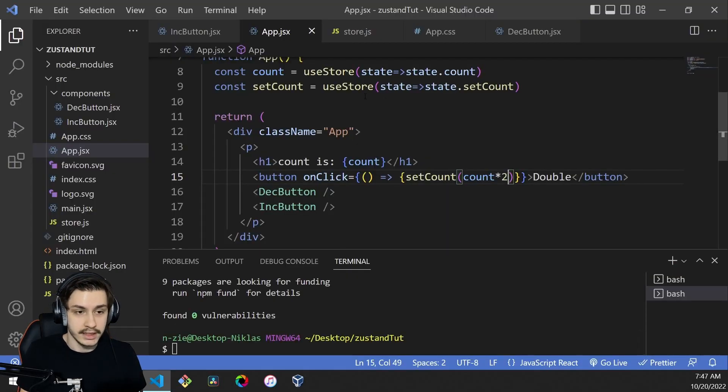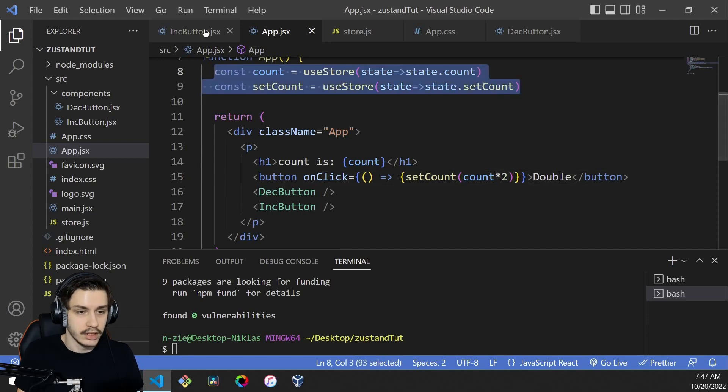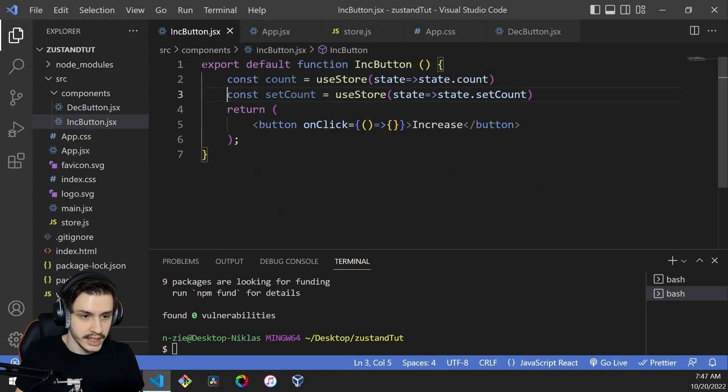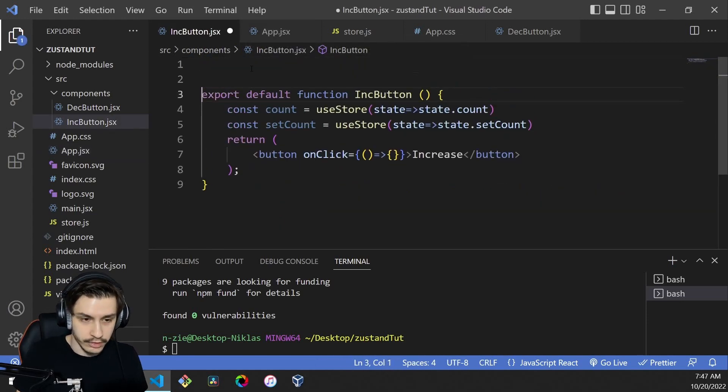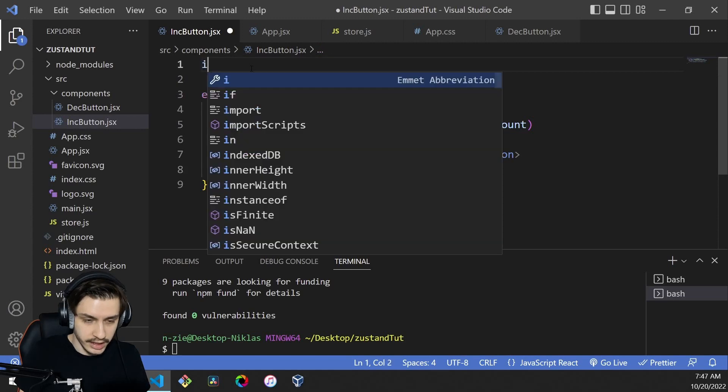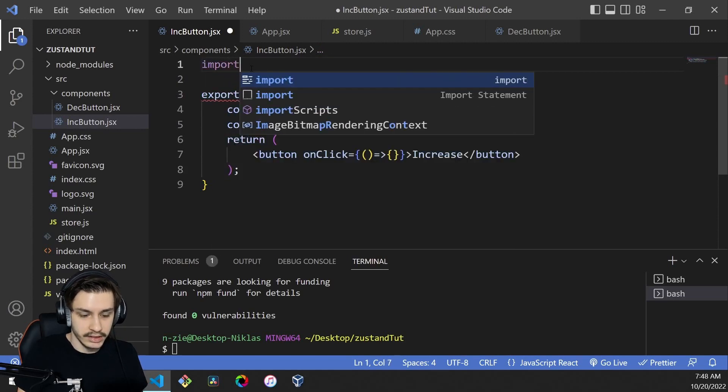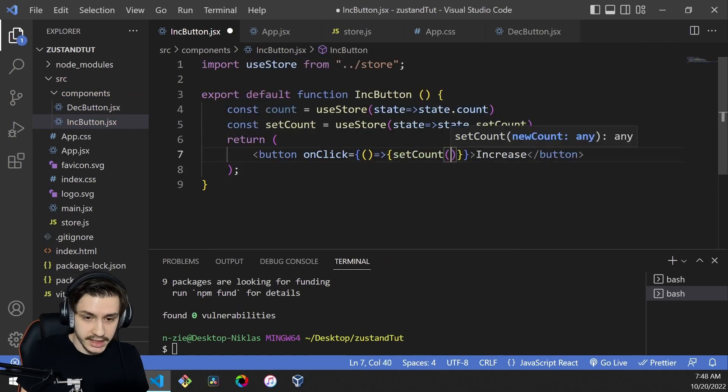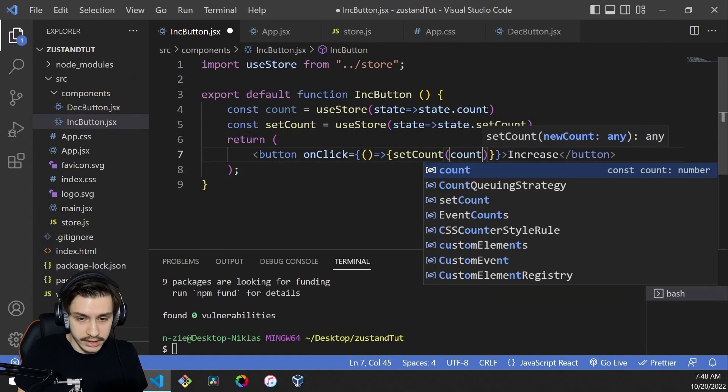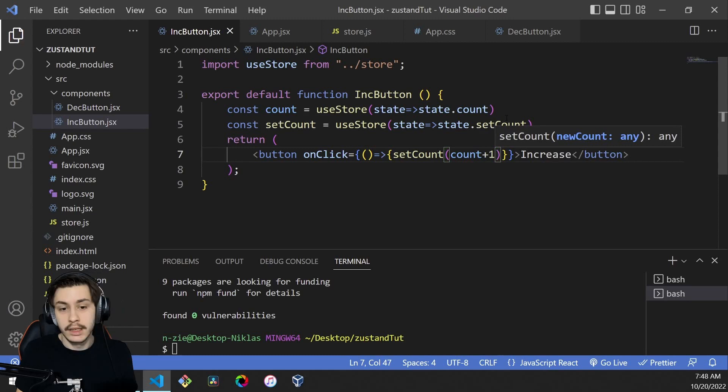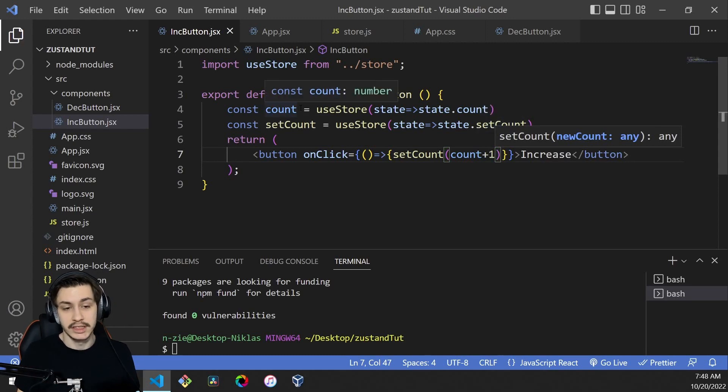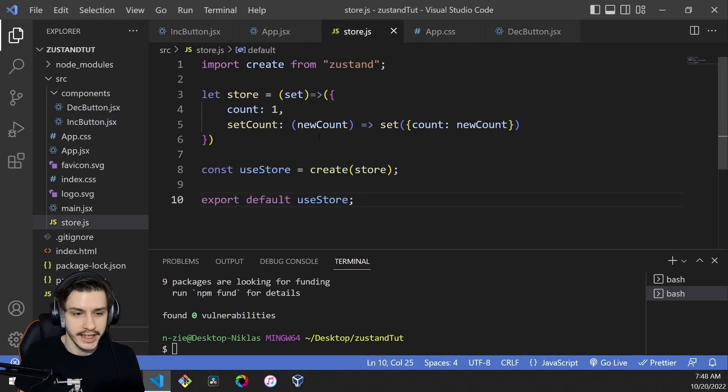Now we could head to our other components and copy these two imports, keeping in mind that we also need to import the hook. Now we can say setCount to count plus one, which would work, but we could do even better because we need two imports right now, which isn't all that handy.